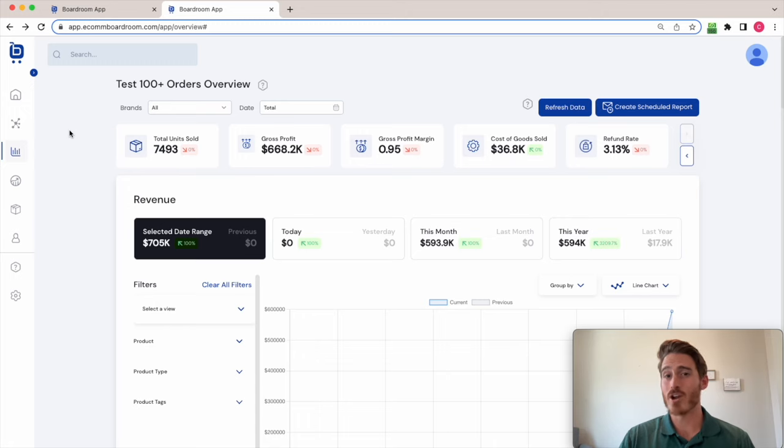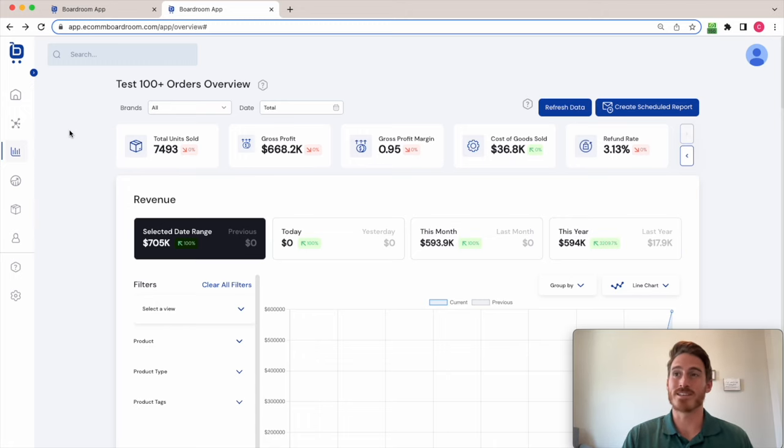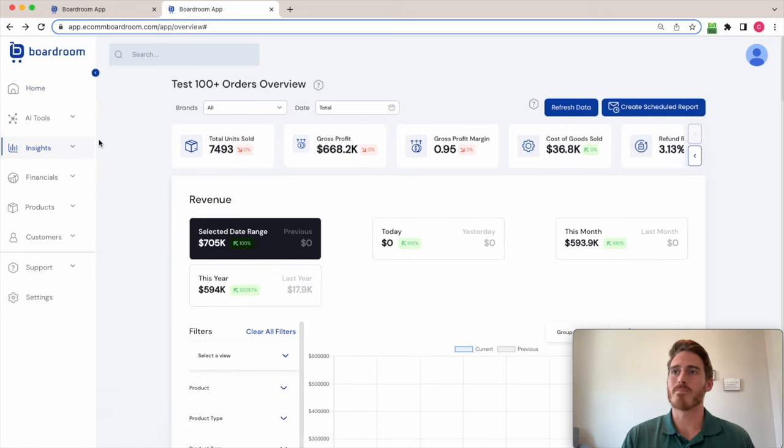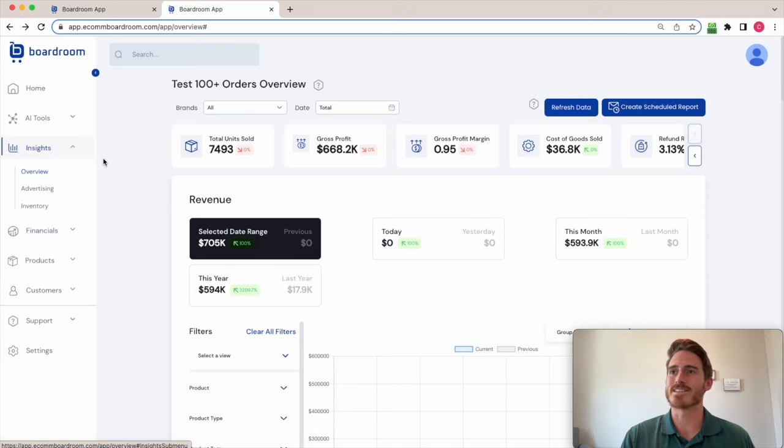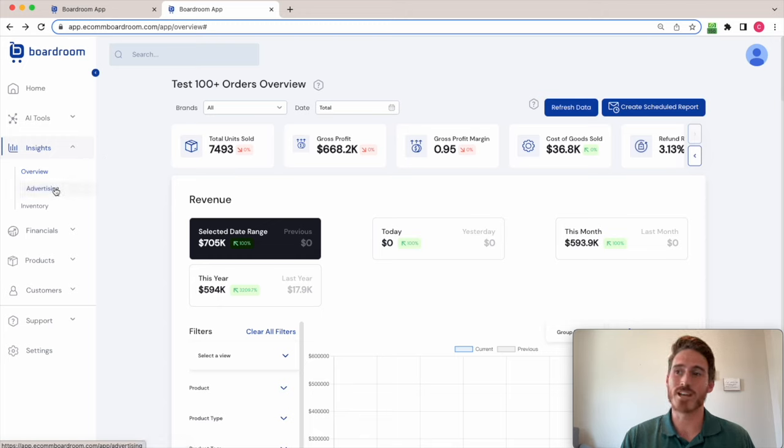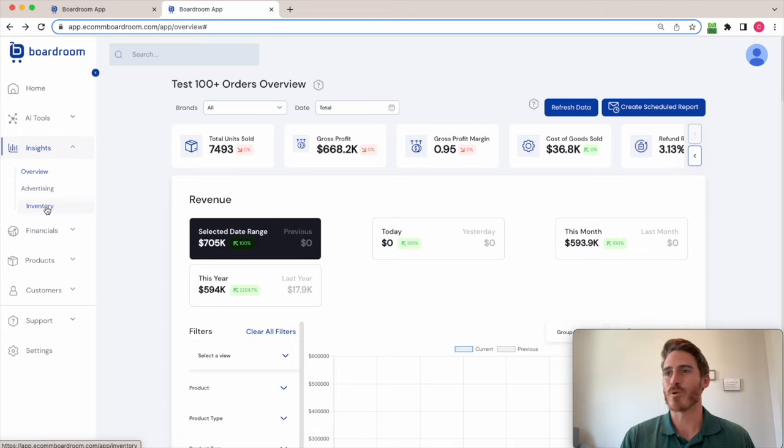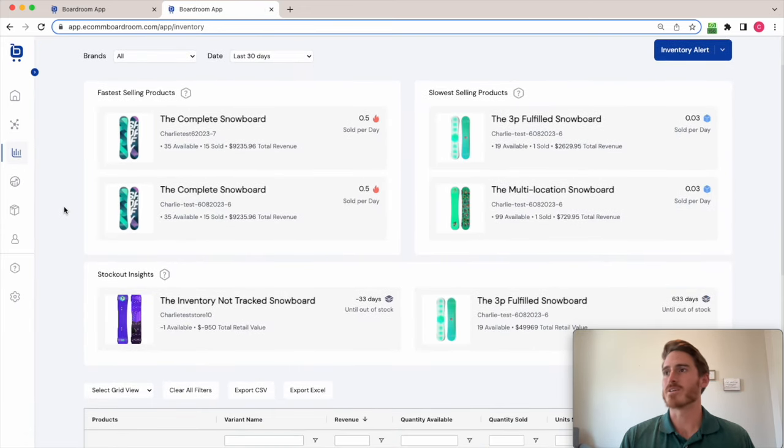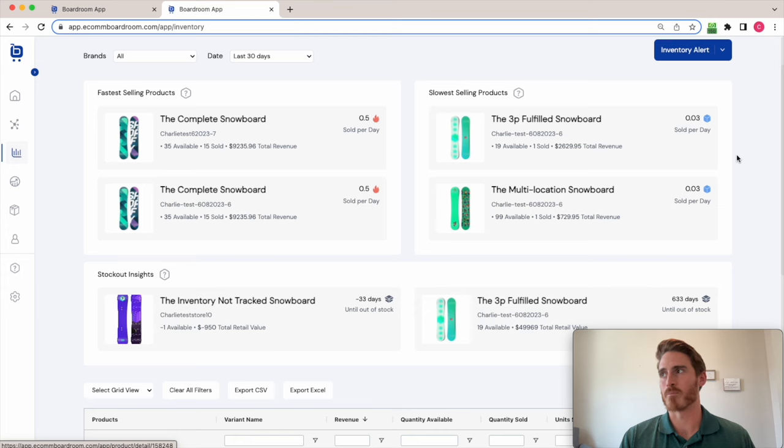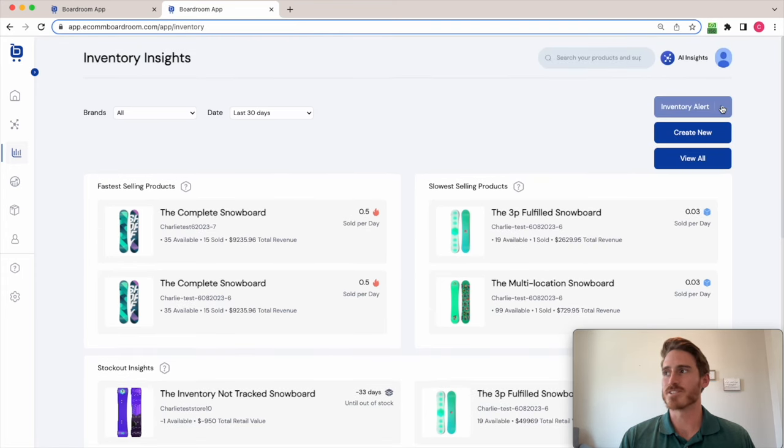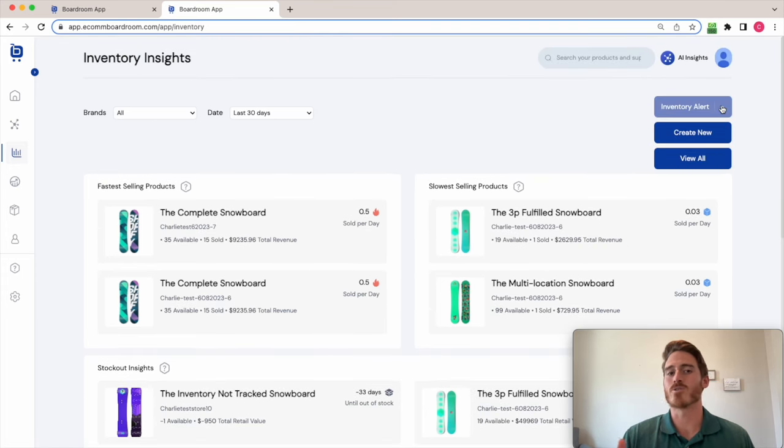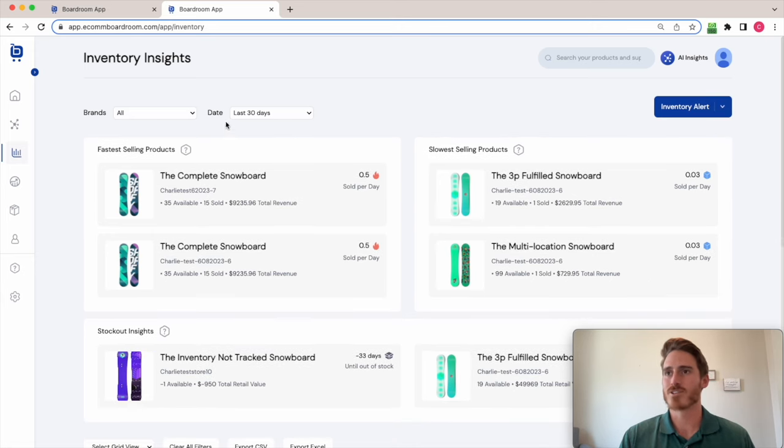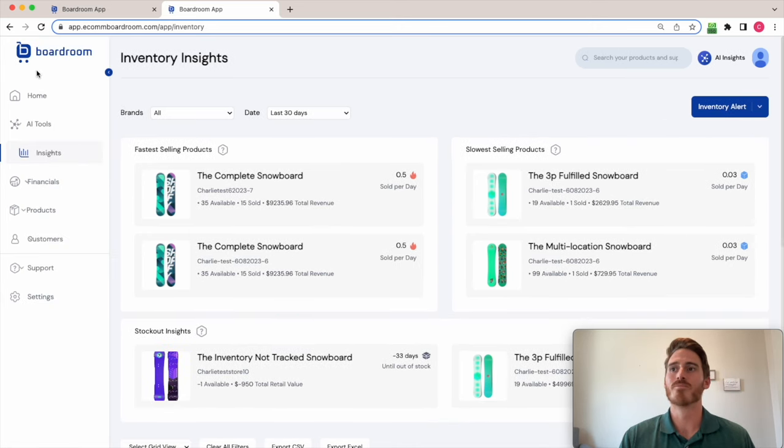But Boardroom also does a ton of other analytics and key performance indicator tracking. So if I open the menu here, we can see that Boardroom also has advertising analytics and inventory analytics. I'll just pop open the inventory page where you can see that we spotlight fastest and slowest selling products. And we enable you to set up inventory alerts to remind you when it's likely time to restock a particular product. So that's pretty cool.